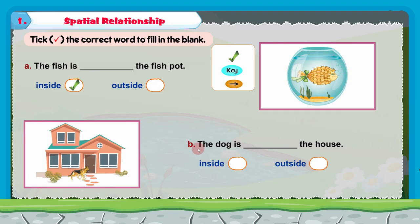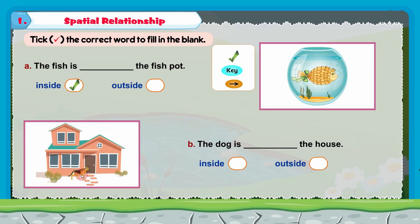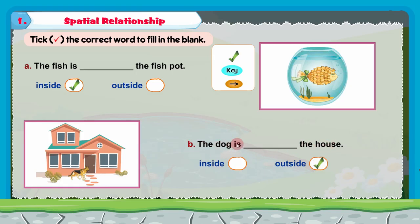Next, B: the dog is dash the house. In this picture you can see there is a dog and there is a house. Where is the dog? The dog is outside the house. So we will tick the correct option as outside. The dog is outside the house.